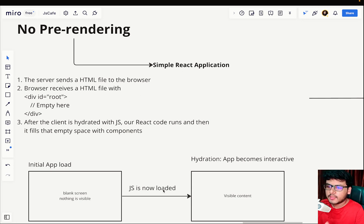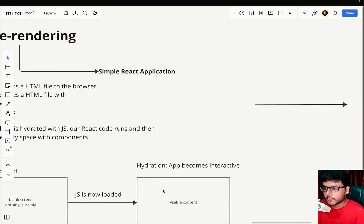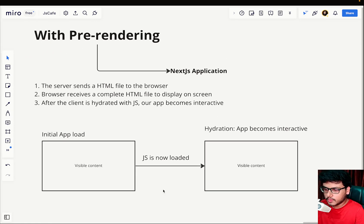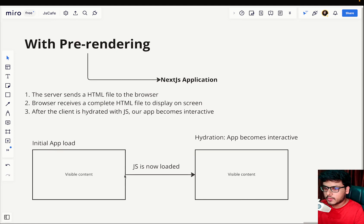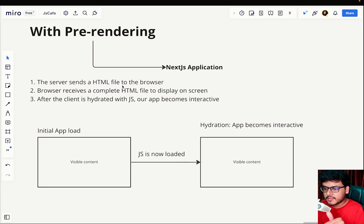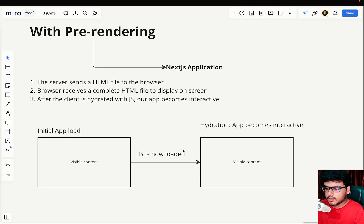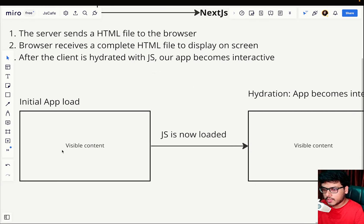So that was no pre-rendering. Now, what if pre-rendering happens? Here comes the next slide. If there is no pre-rendering, we see an empty space. But if there is pre-rendering, on the initial load you will have visible content already. The server sends a complete HTML file to the browser — complete in itself — so when the browser renders it we see visible content. The only thing missing at that point is the JavaScript, which will add functionality.